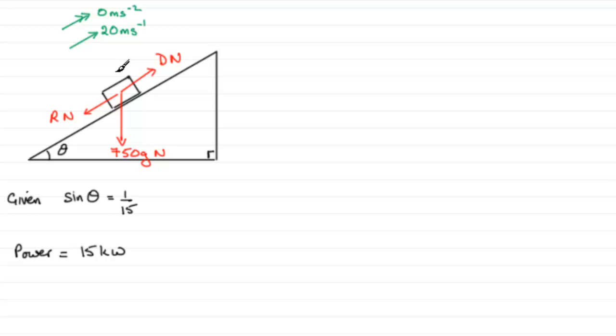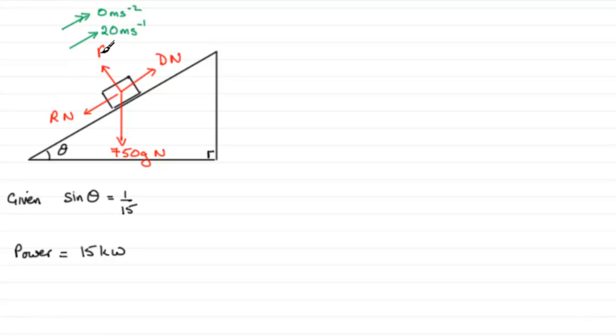Normally what I'd use is the letter R for something like this, but being a car and we've got R here, let's just put a little subscript RC then, RC newtons.